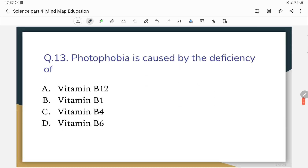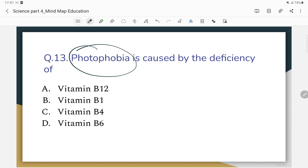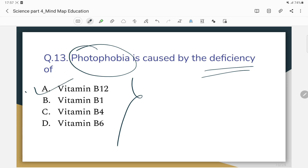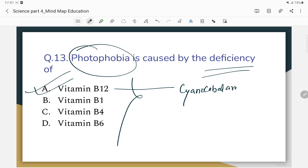Photophobia is caused by the deficiency of which vitamin? The correct answer is Vitamin B12. The chemical name of Vitamin B12 is cyanocobalamin.